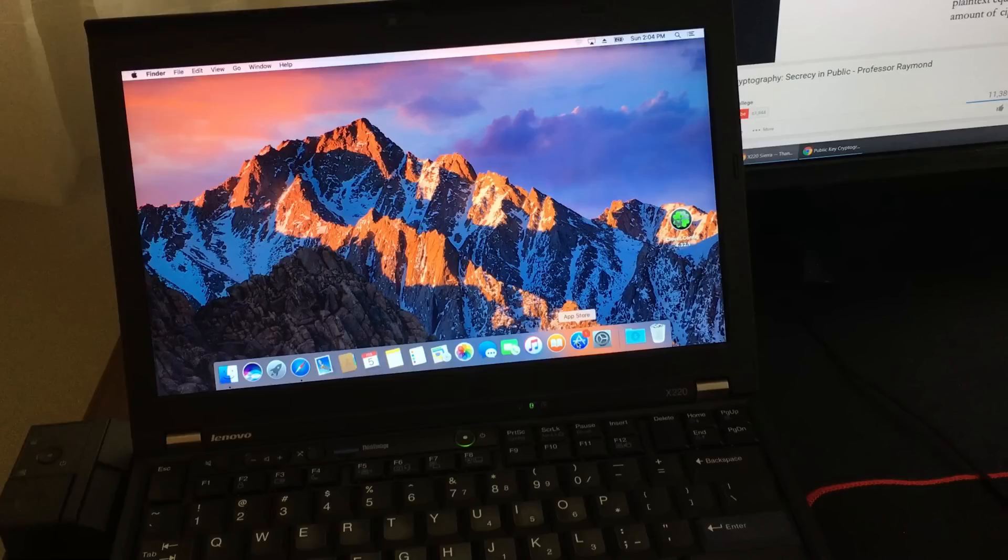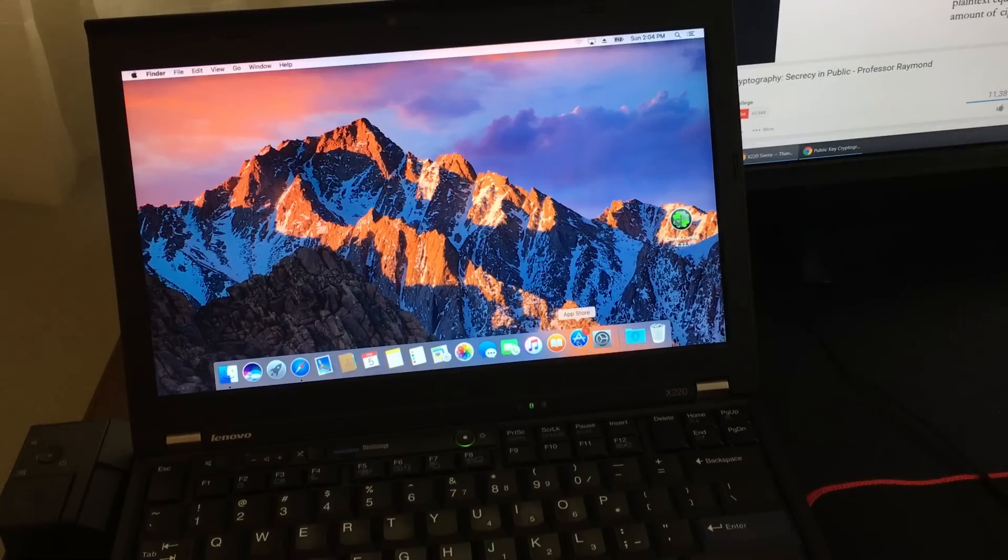What's going on everybody? Today from start to finish I'm going to show you how to install the Mac OS 10.12 Sierra onto the ThinkPad X220.